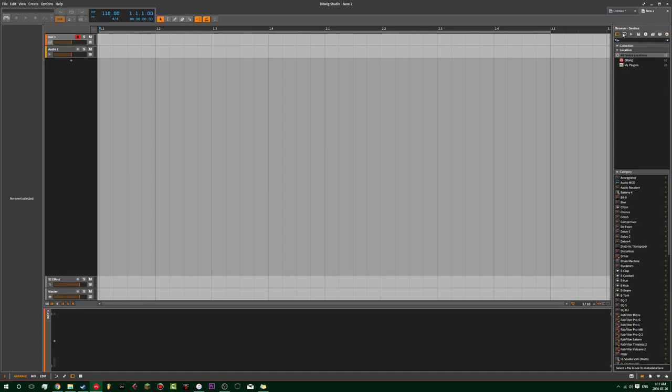You want to go over to the right to what's called the browser. You have devices, presets, samples, multi-samples, music, clips, files, and your configuration.